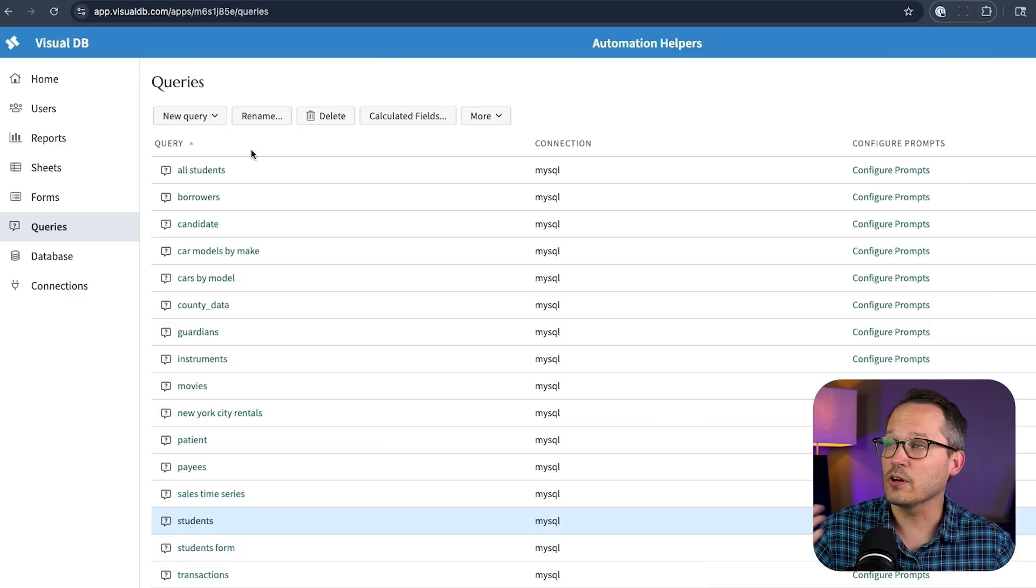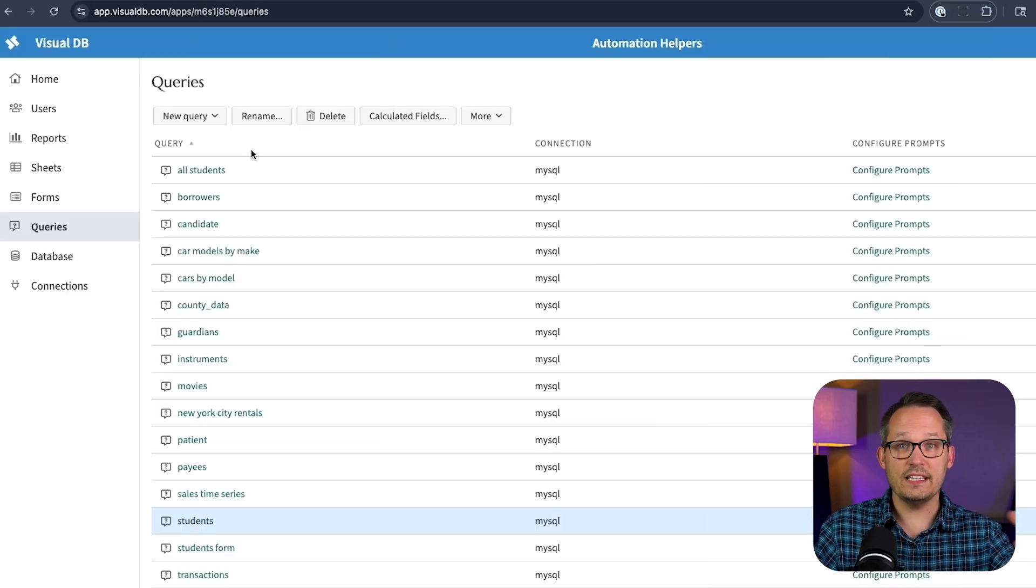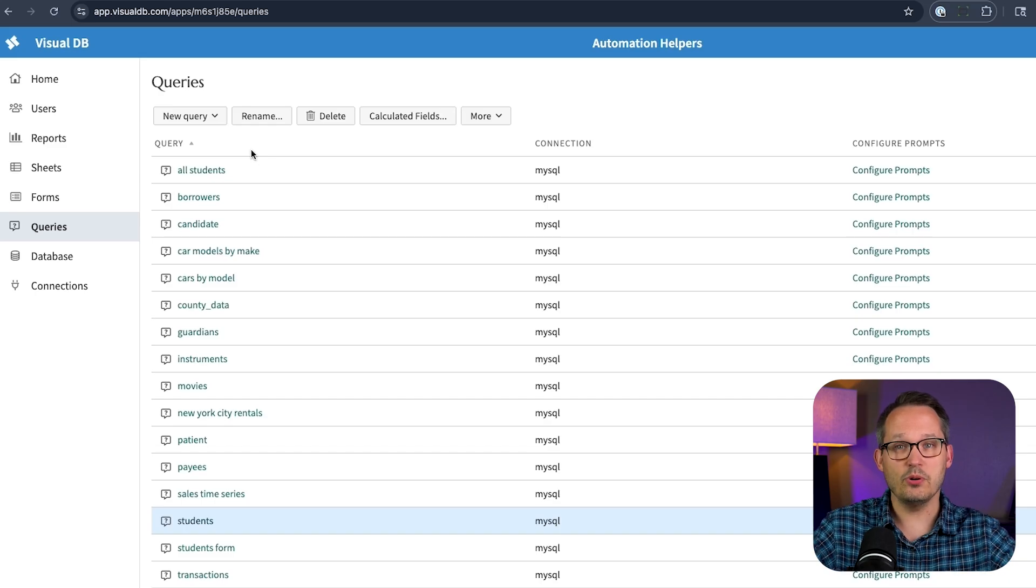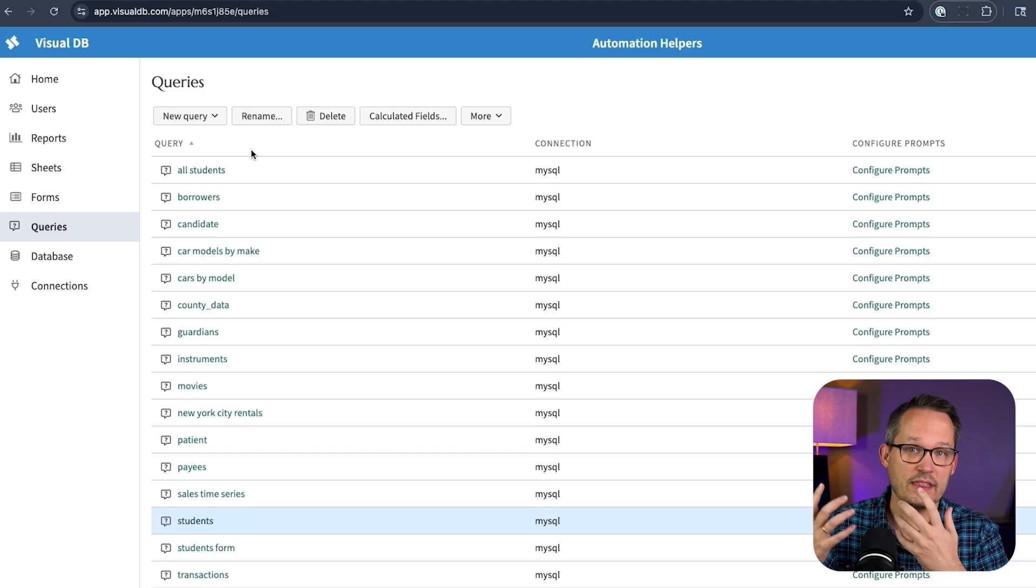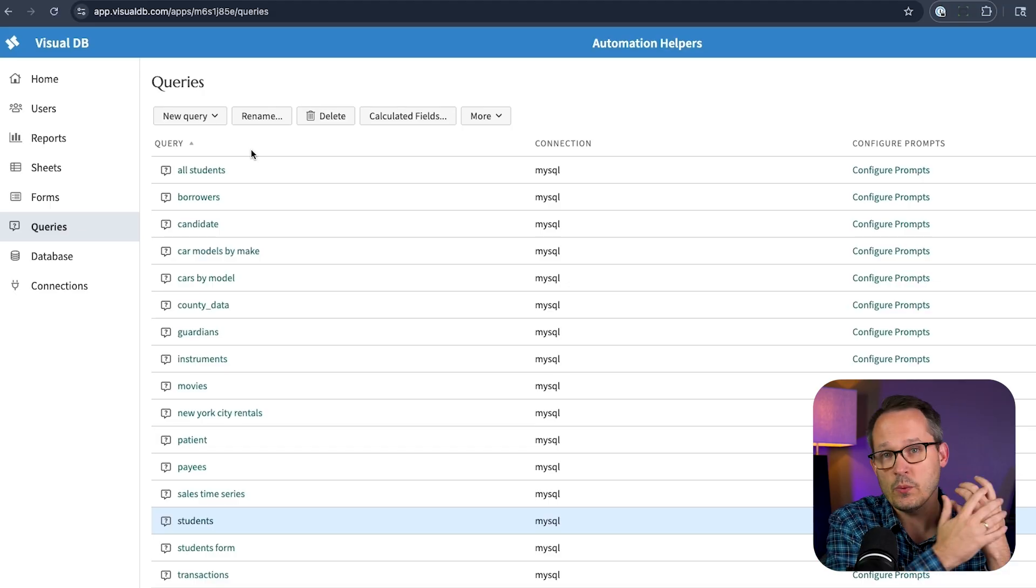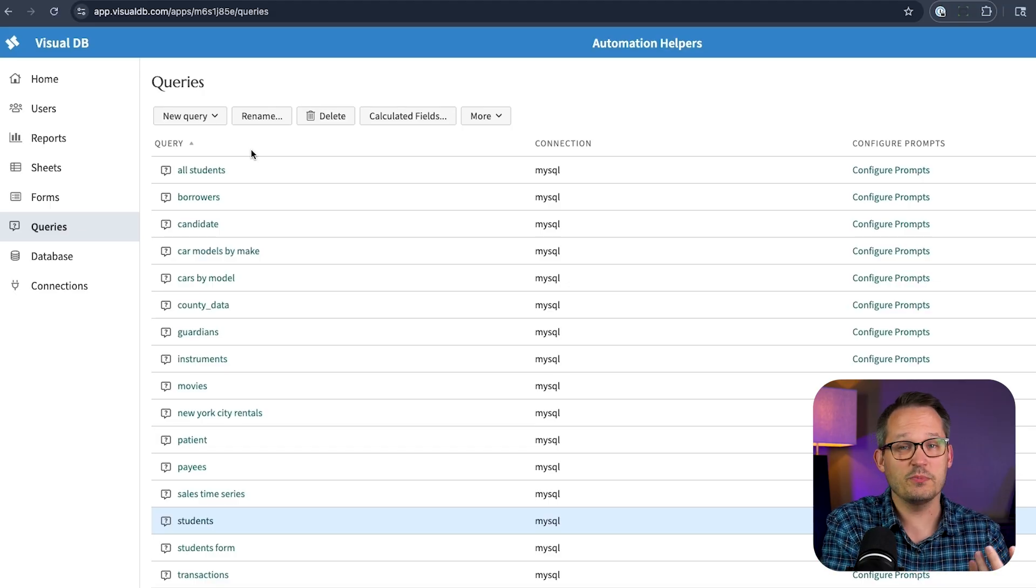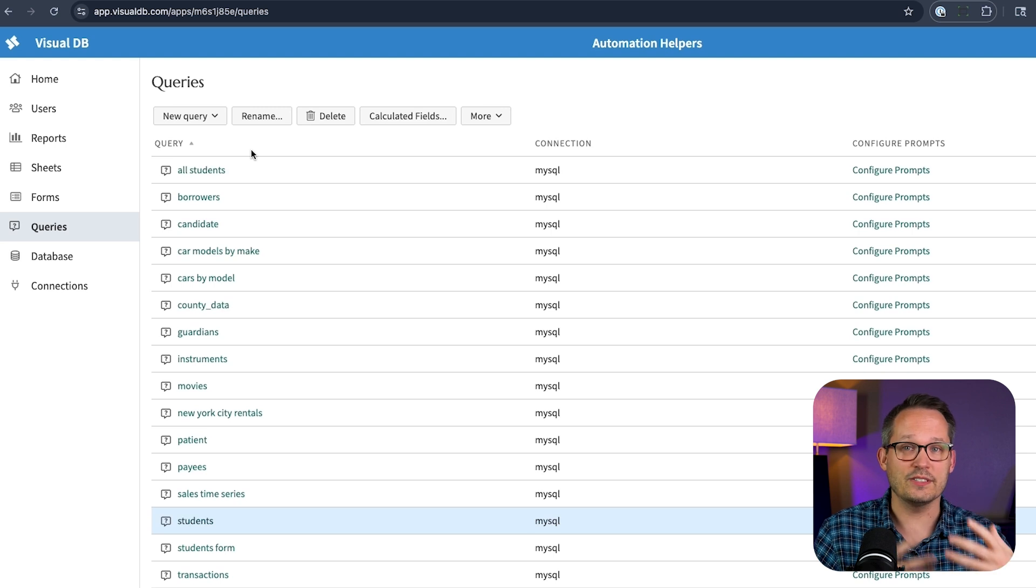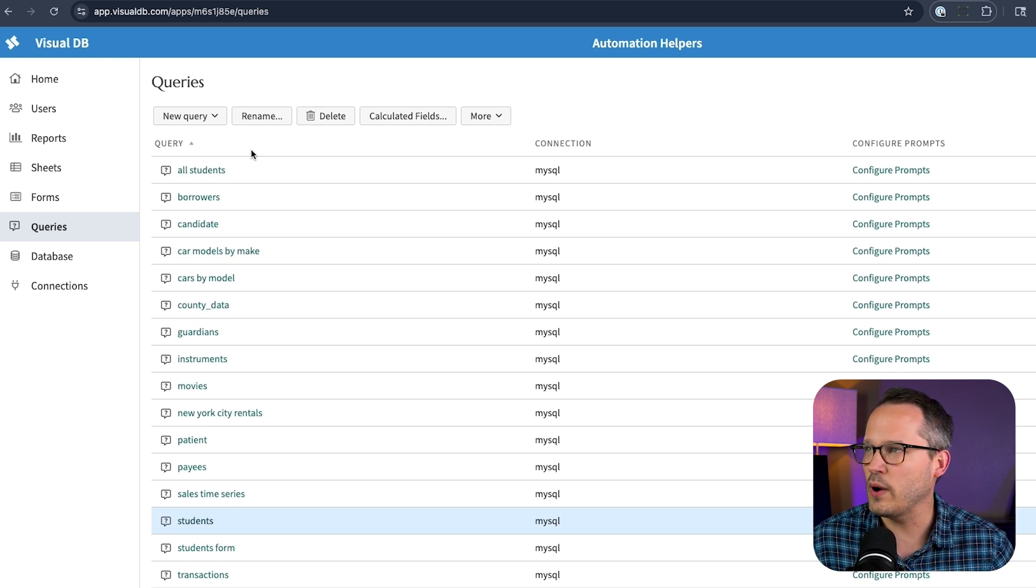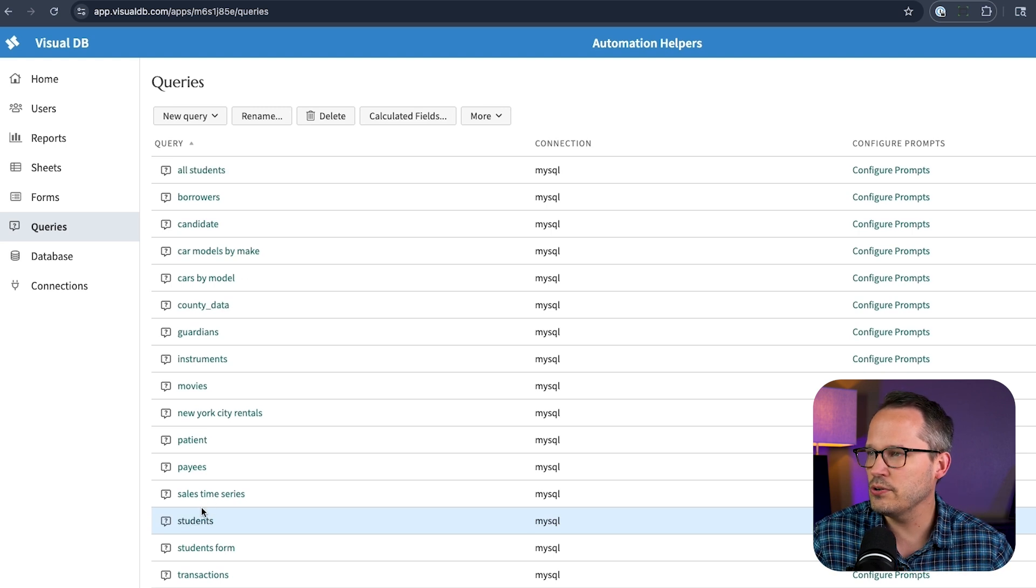And then here we have our queries. So this is going to be the SQL information where we're actually pulling back the information. And these queries are important because this is how we're going to actually populate our sheets with the data we want to interact with. When we get to the forms we want to be able to create new records. It's going to do that via a query as well. So here we can construct new ones. Let me just show you.